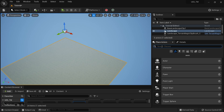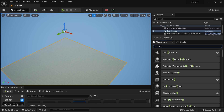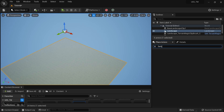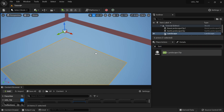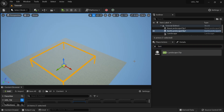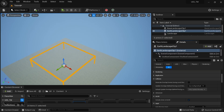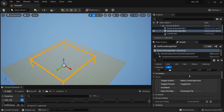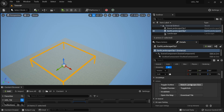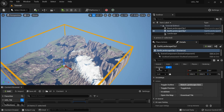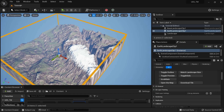I'll go to Place Actors again and grab another landscape clip called Earth Landscape Clip. I'll drag that into my scene and scale it to match my landscape using Match Landscape Size.